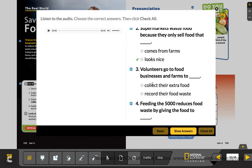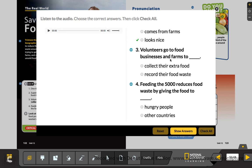Number three: volunteers go to food businesses and farms to collect their extra food. That's how he is trying to feed a lot of people. Number four: Feeding the 5,000 reduces food waste by giving the food to hungry people — people that live on the street and don't have anything to eat. So all of that waste food is being used for people that are hungry.